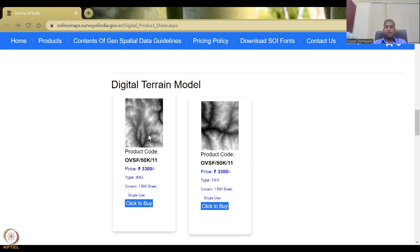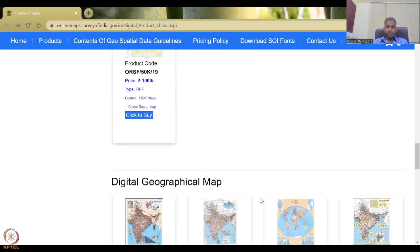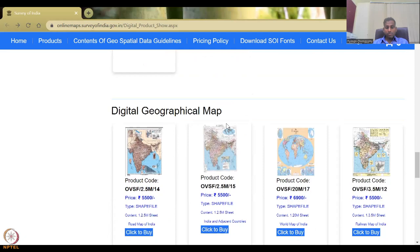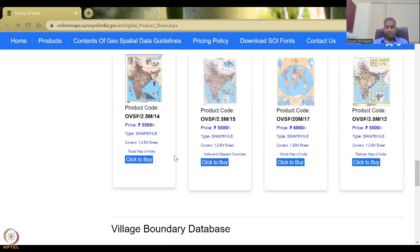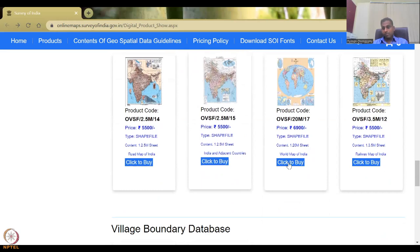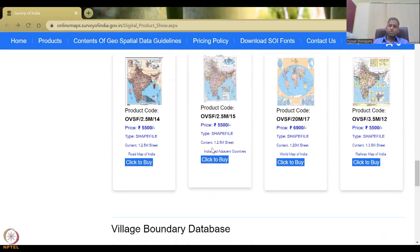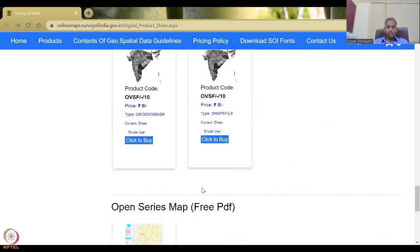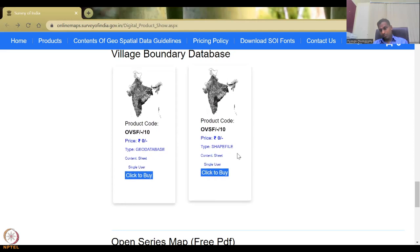You also have geo-referenced color raster and digital geographical maps, each with particular attributes. There is a roadmap of India and adjacent countries, world map of India, railway roads of India, etc. However, you have to pay 5,500 rupees, and there are rules on how you can share or use it. The village boundary database is free of cost — you can get a geodatabase and shapefile. Then we come to the open series free PDF map, which we are going to use.